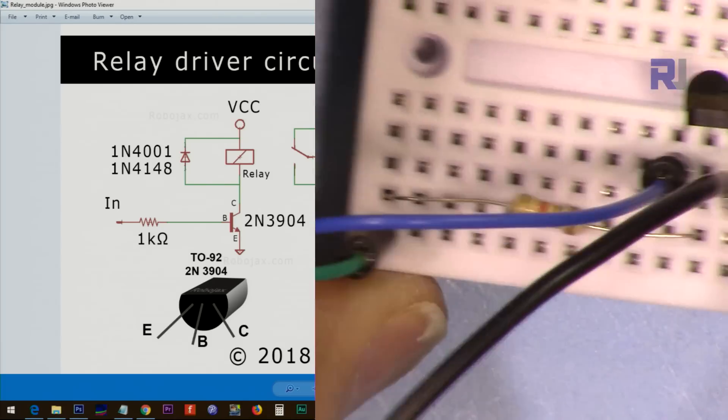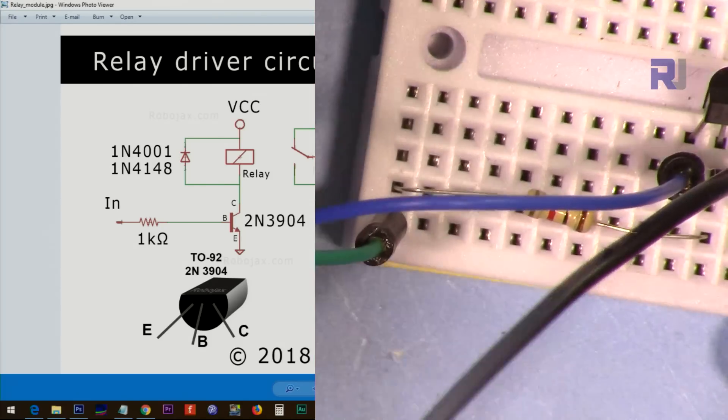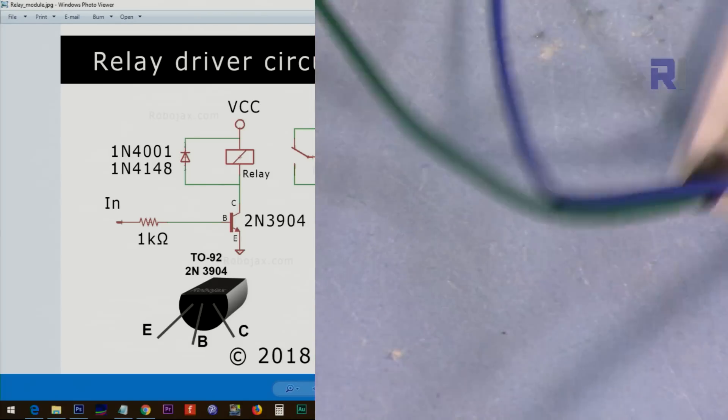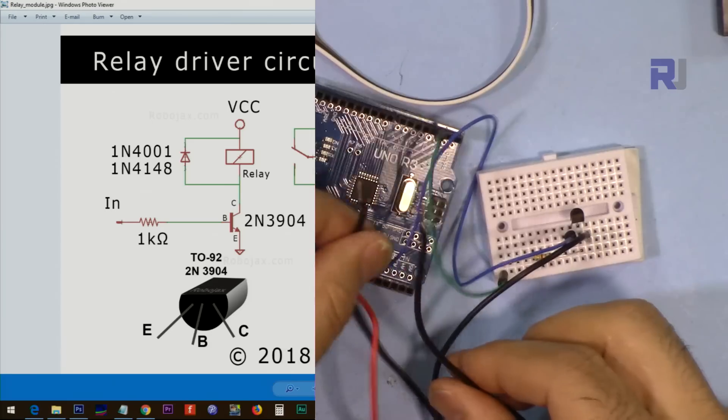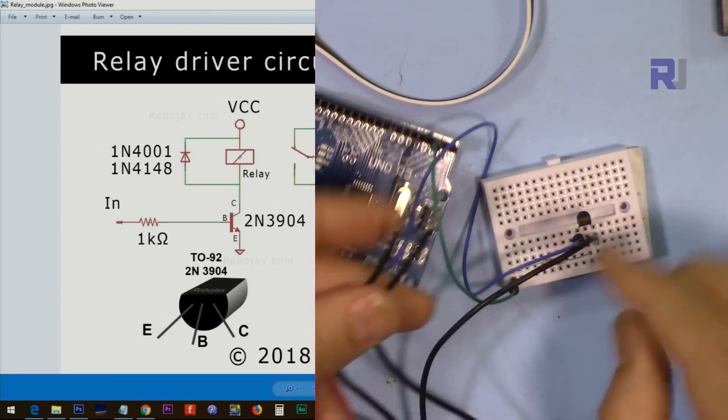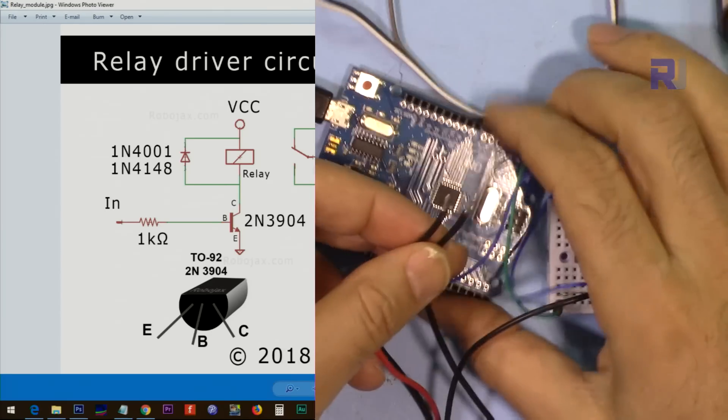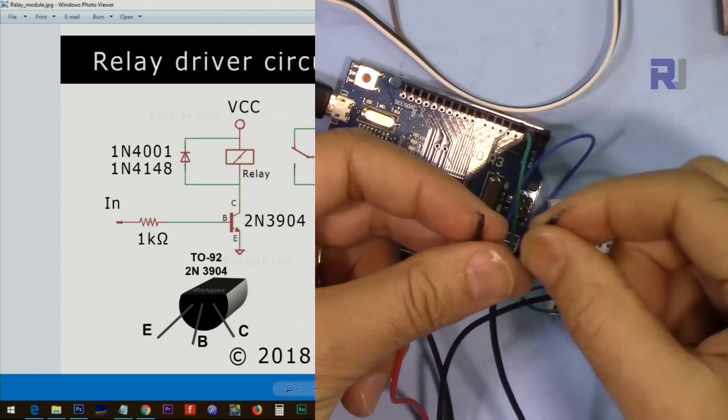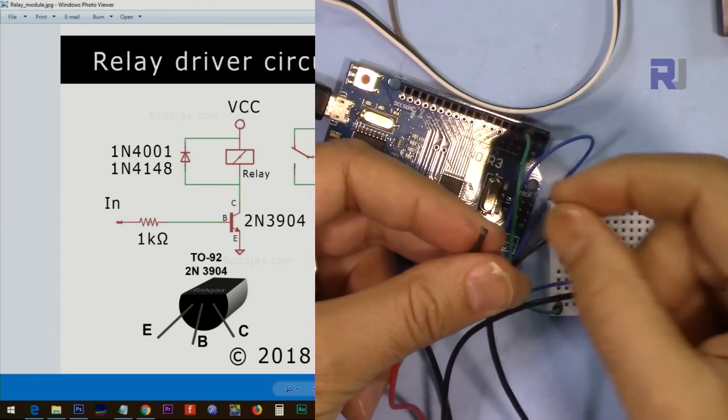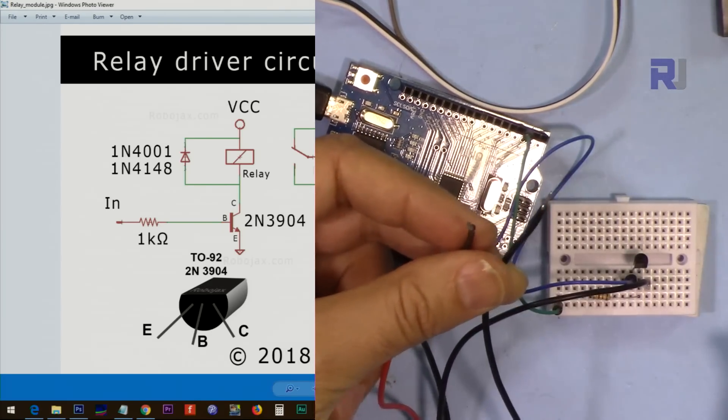Now this is done—the circuit is ready. These two wires are the load wires, so we are connected.